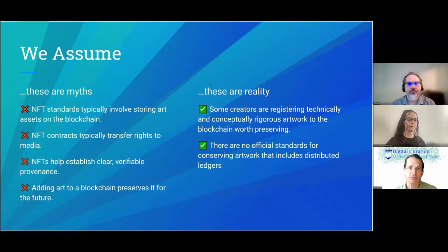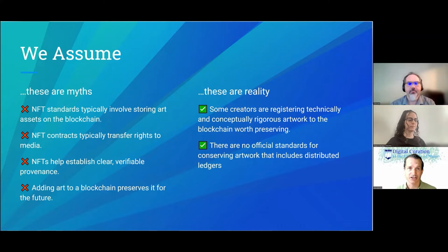Some things we do assume as reality: some creators are registering technically and conceptually rigorous artwork to the blockchain, and those are worth preserving. Also, there are no official standards for conserving artwork that includes distributed ledgers like blockchains — we're really out on the frontier here, trying to figure things out.